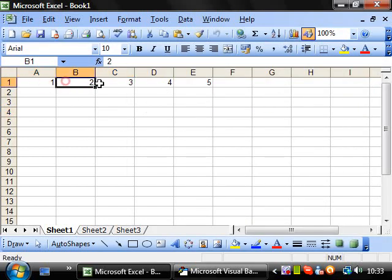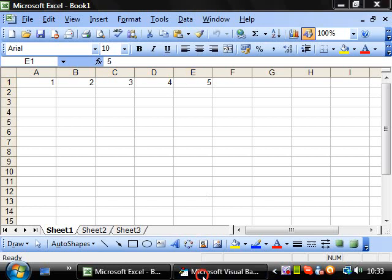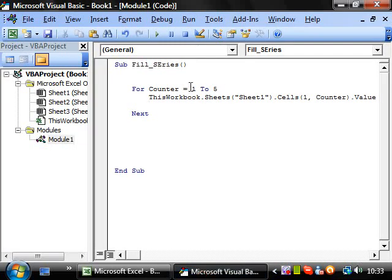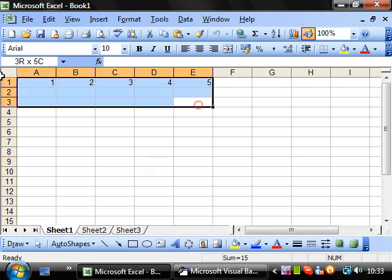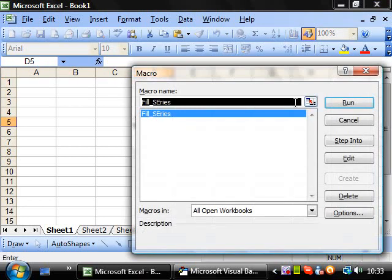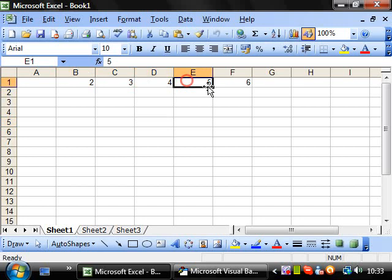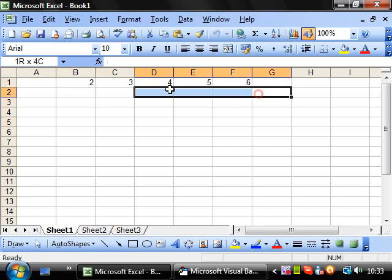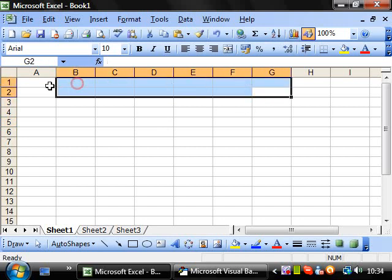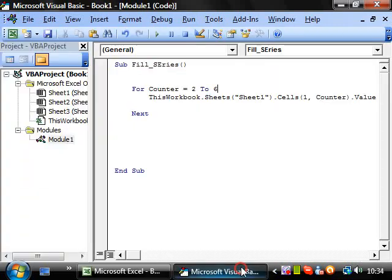And one, two, three, four, five. We can start it off at two if we want and move it to six. And then if I run this, then two, three, four, five, six.